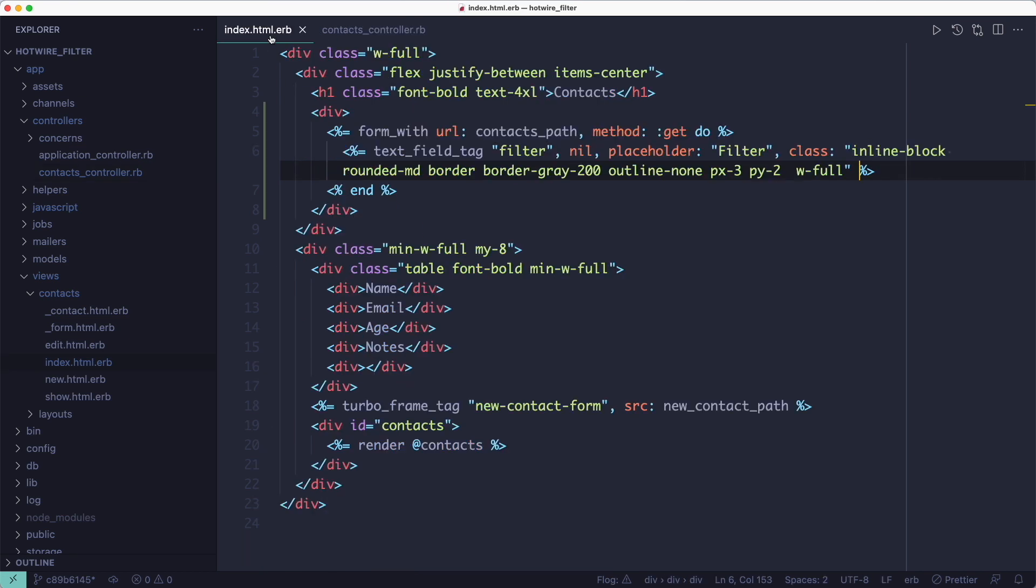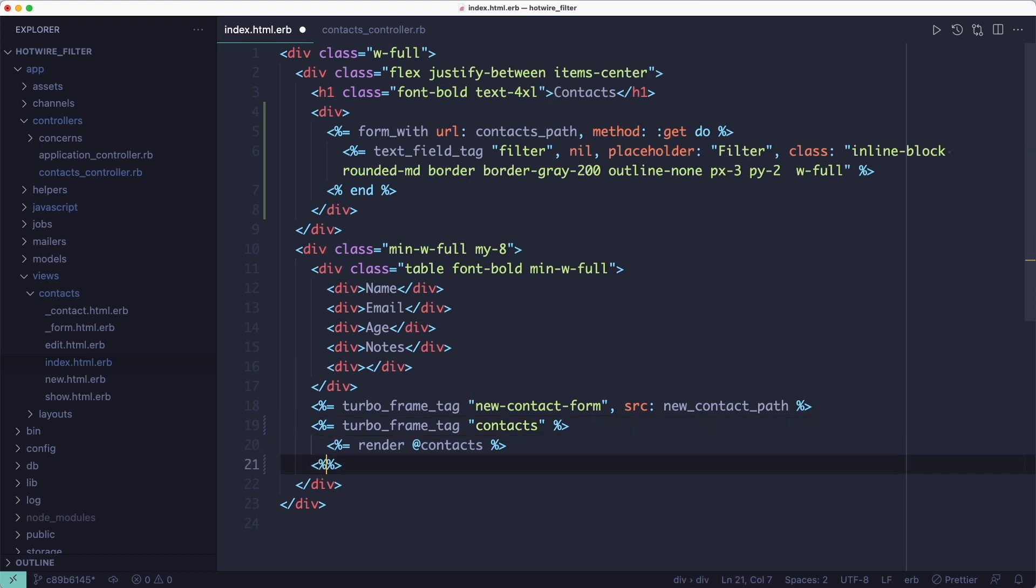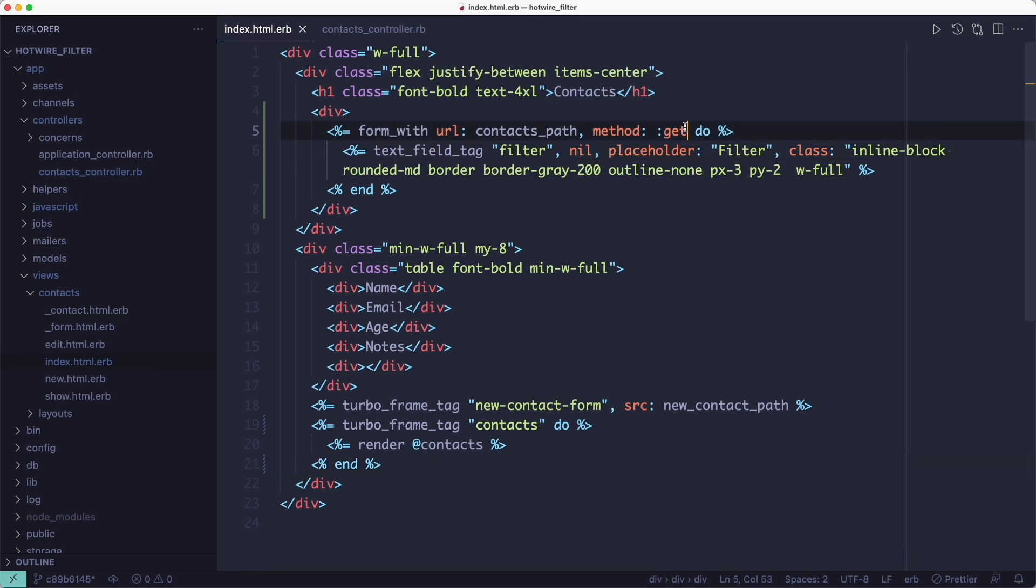So to do that we can wrap the results in a turbo frame tag instead of a div, and we need to connect the form to this frame by adding the turbo frame attribute to the form and point it to the contacts frame, because the form is outside of this frame.